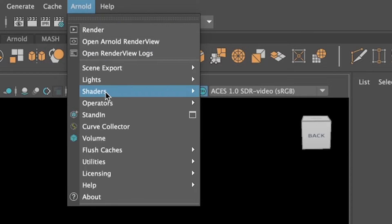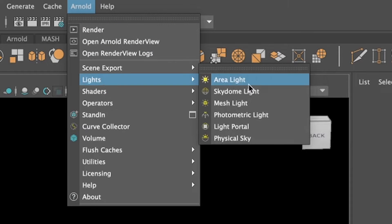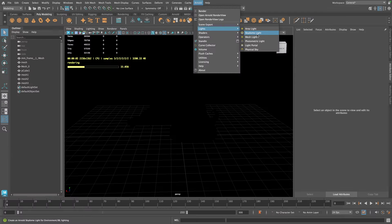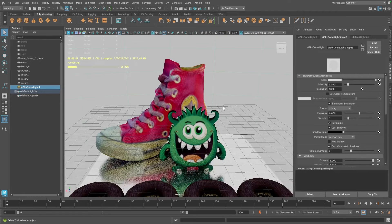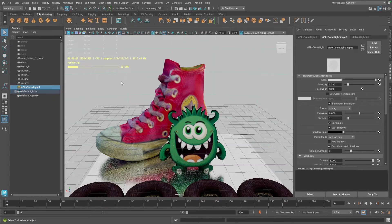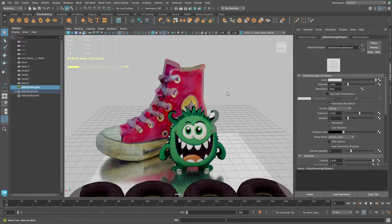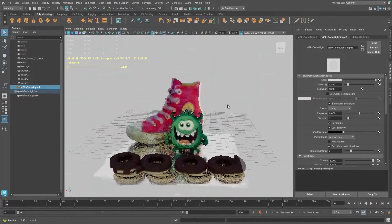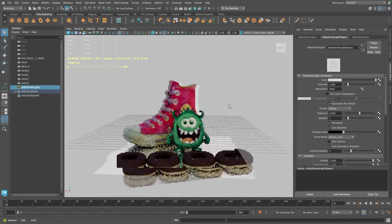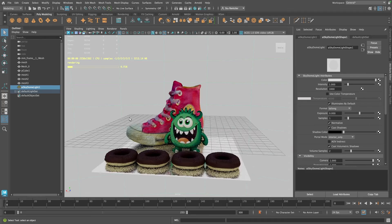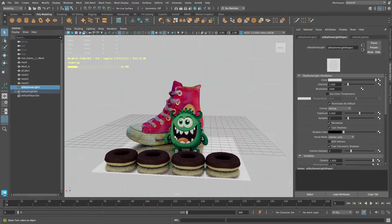So going under Arnold lights, this is the quickest way to get a light in the scene. Sky Dome light. And you can move around and you can see your objects.